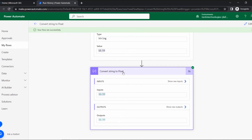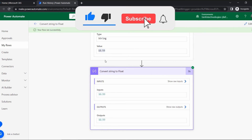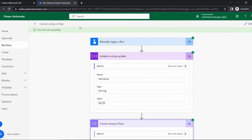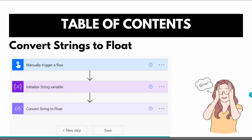We can distinguish whether the value is a string or float by its color. That's the advantage of Power Automate — as it is a string value it comes in black color, and as it is converted to float it comes in green color. This is how we can convert a string value to float format.